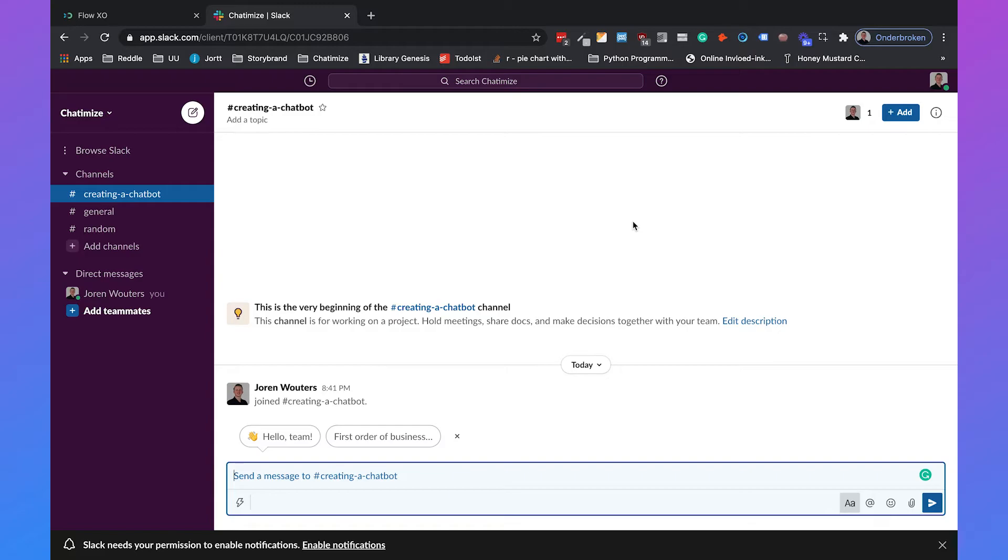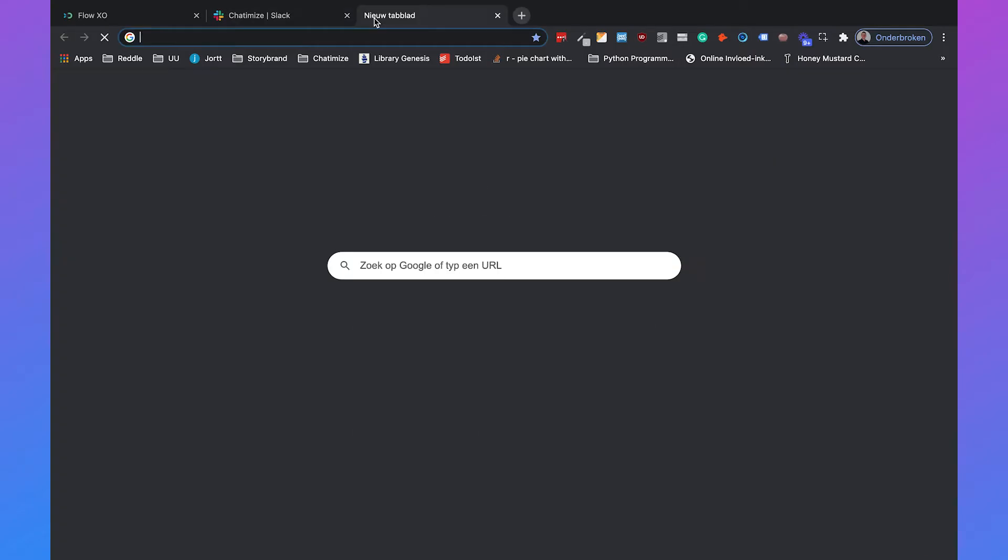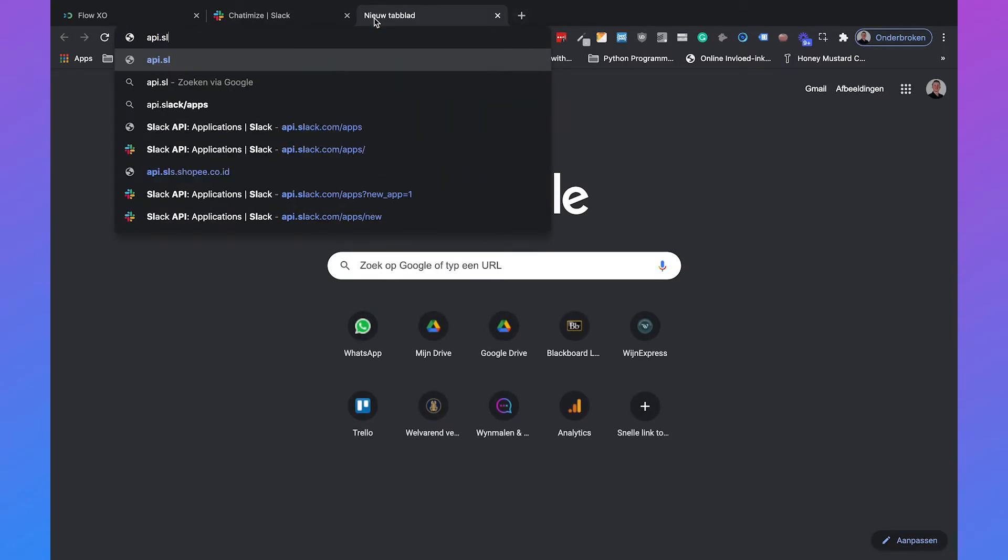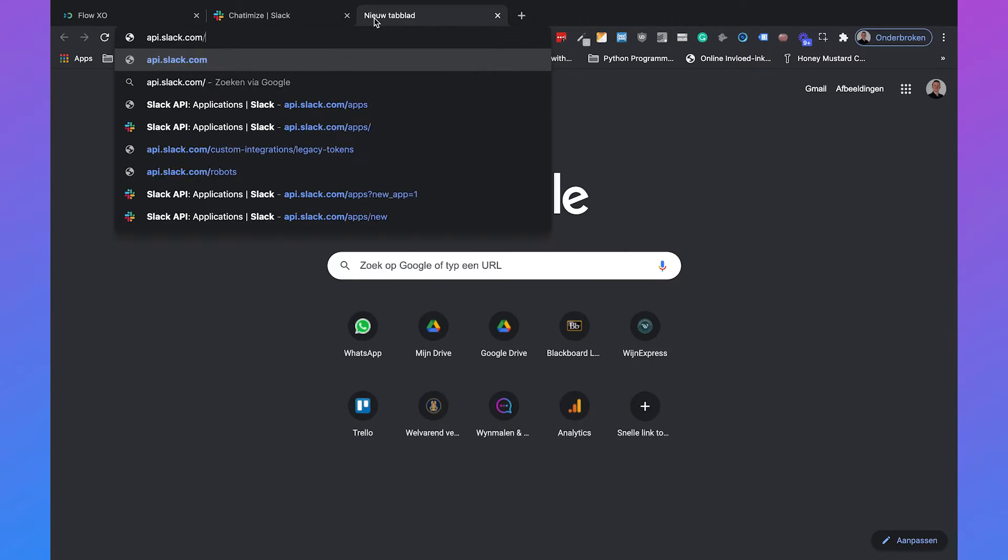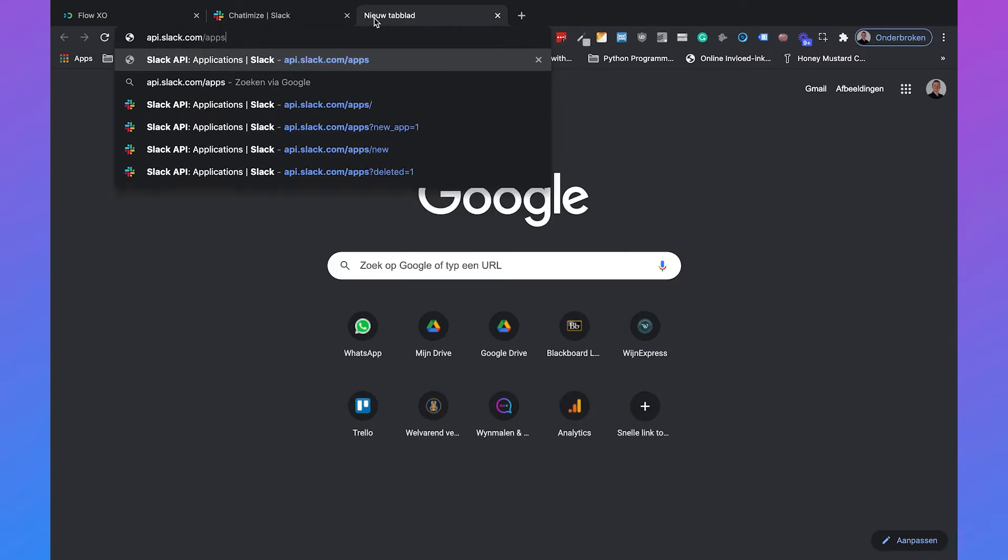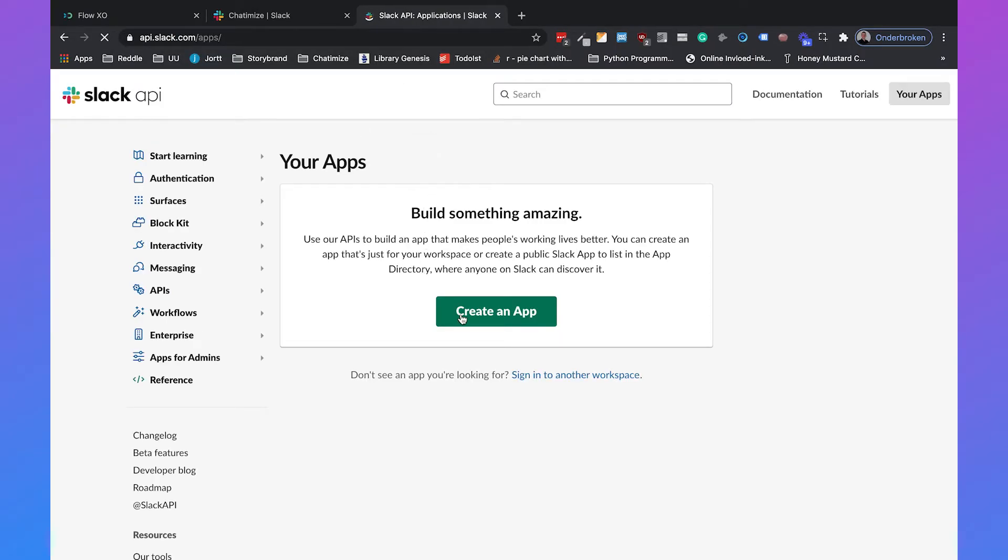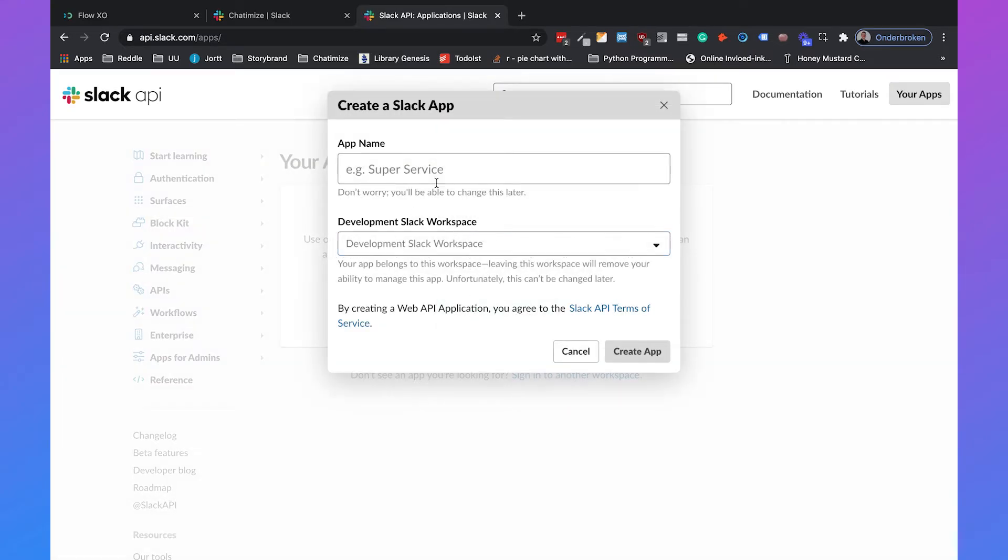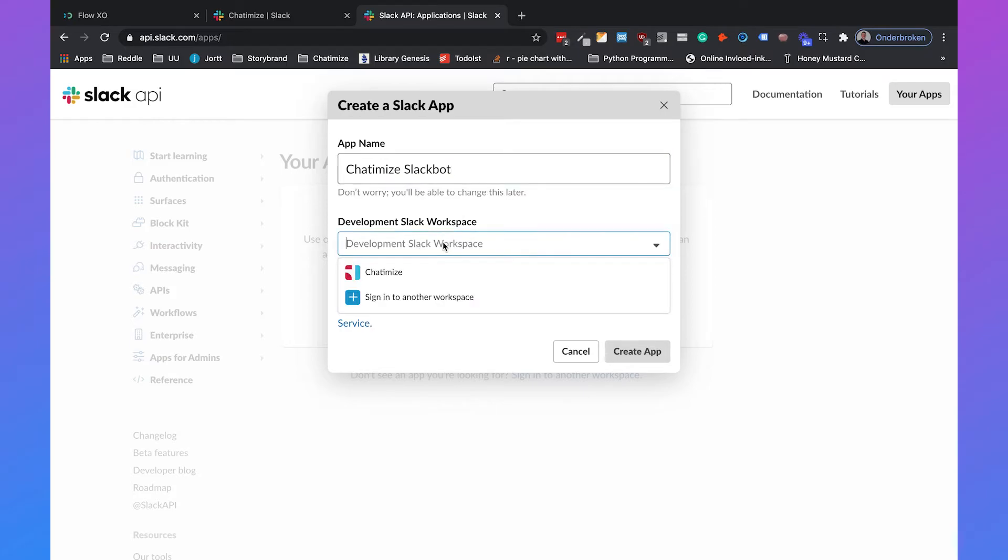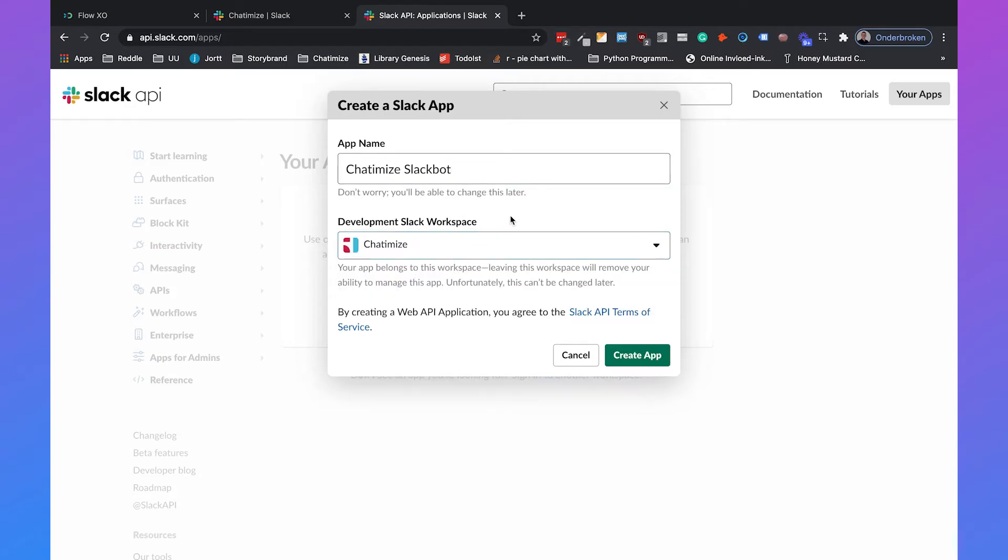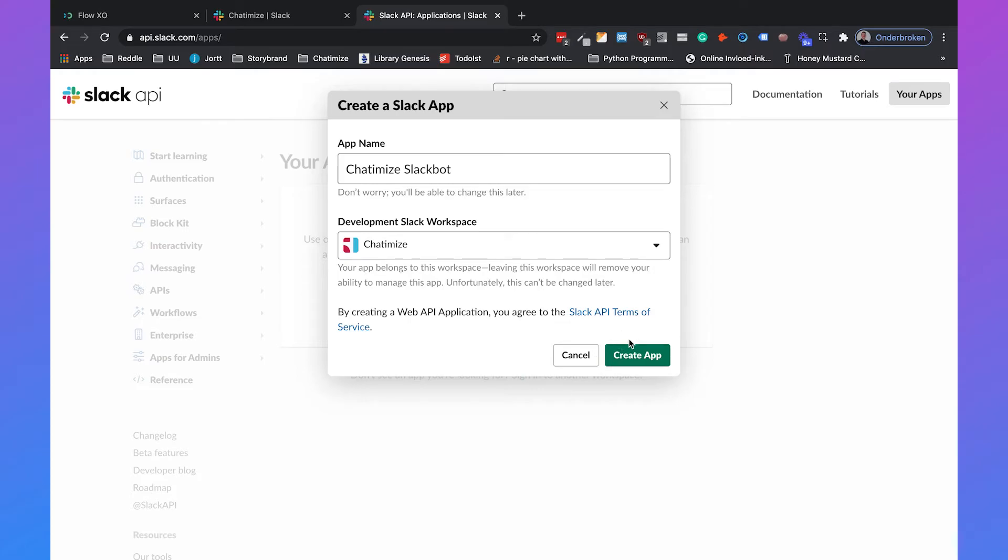And to connect our chatbot to this Slack workspace, we need to create a Slack app. So we need to go to api.slack.com/apps. And here we can create a new app. So we can click on create an app and we will call this the Chathamize Slackbot. And we will set the development Slack workspace to Chathamize. This is really important because if I delete the Chathamize workspace, automatically the app will also be deleted. So make sure that you don't delete the workspace after you created your Slack app. So then we can create the app.